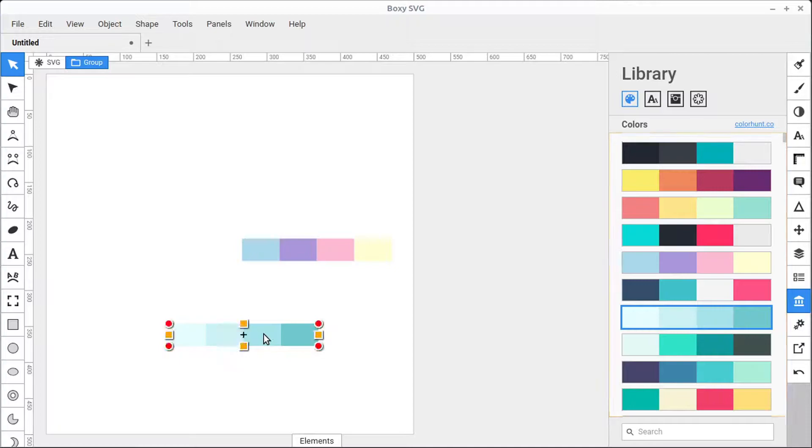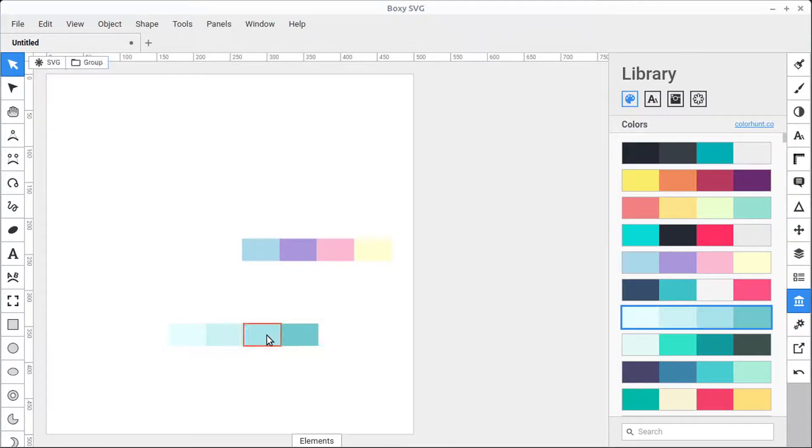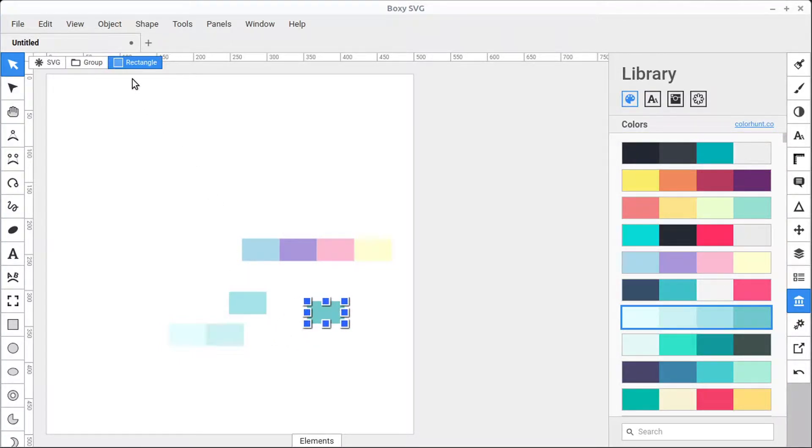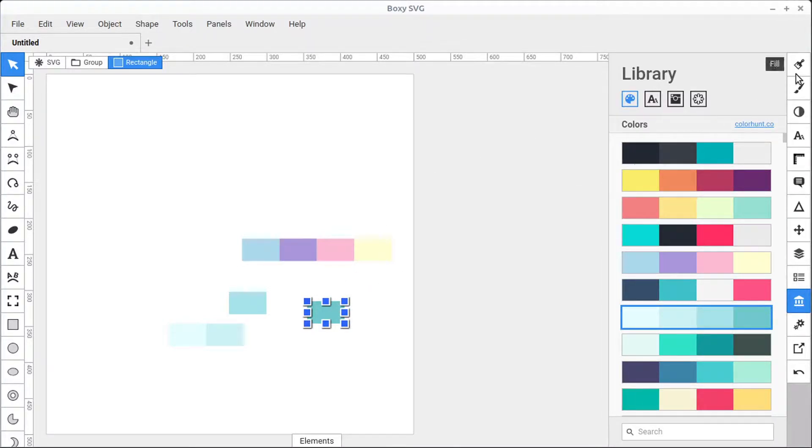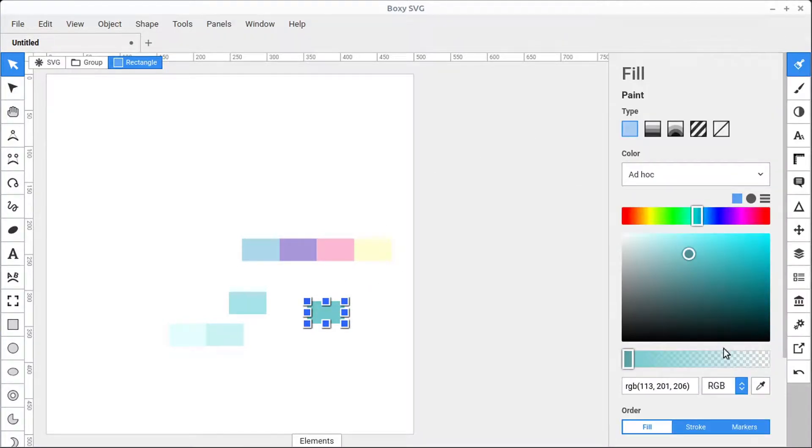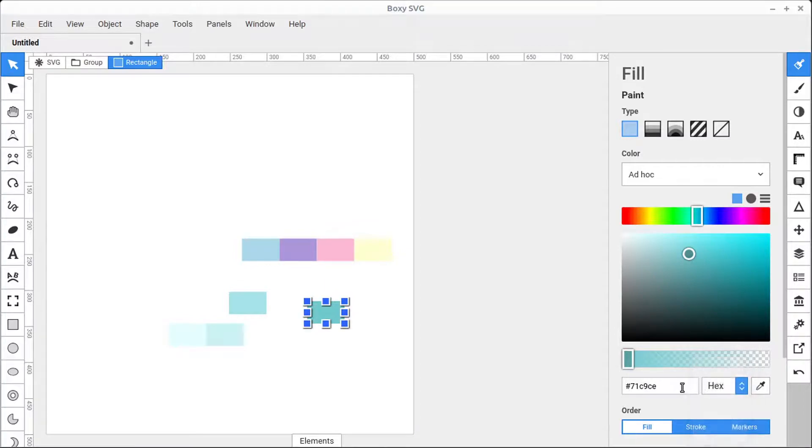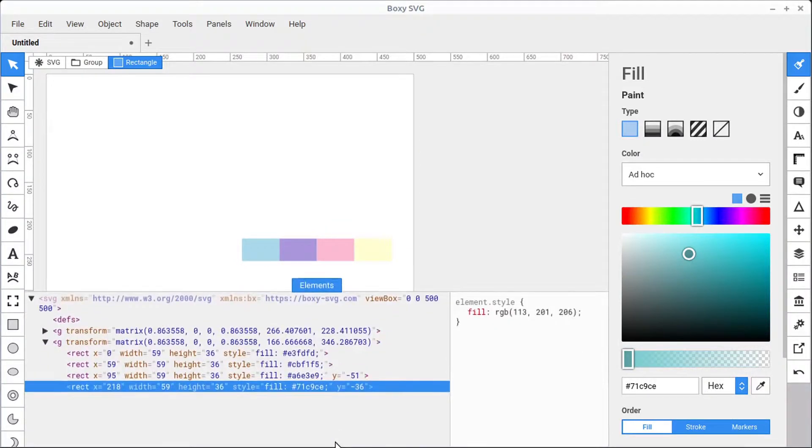If we double-click quickly to get into this group, we can select each object individually. It's just a rectangle with a specific color. We can learn more about the color by going into the Fill section, and we can find information about this color in our Elements panel as well.